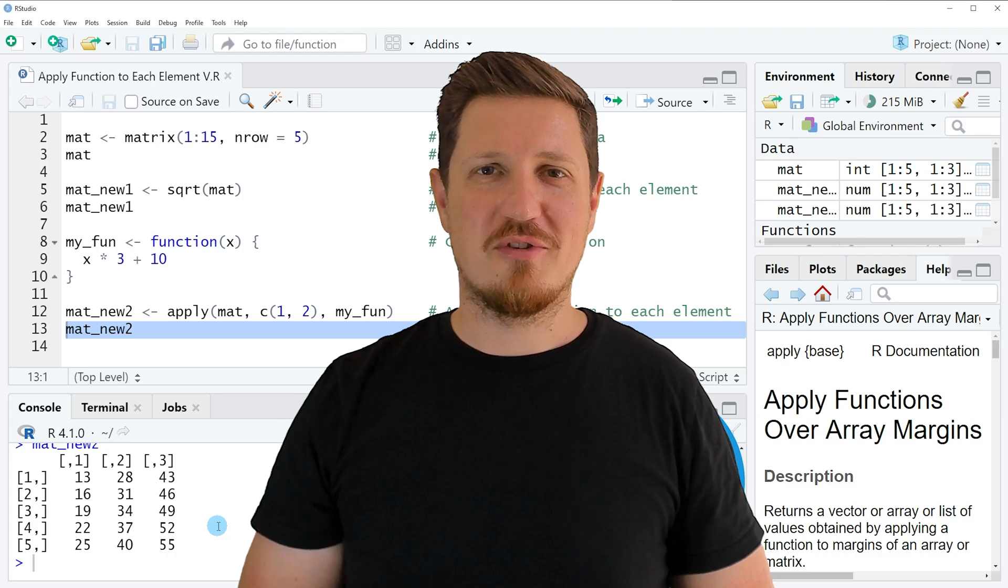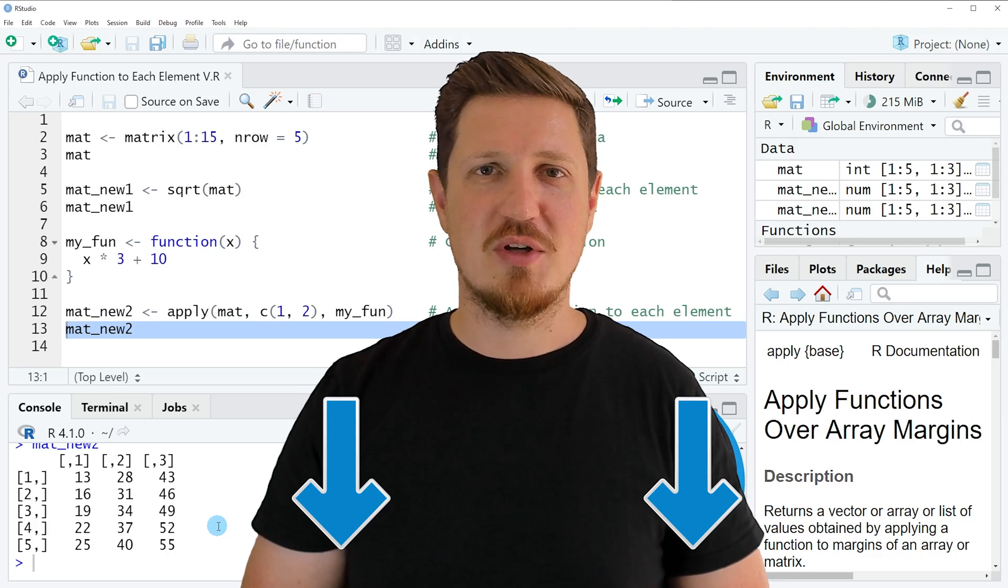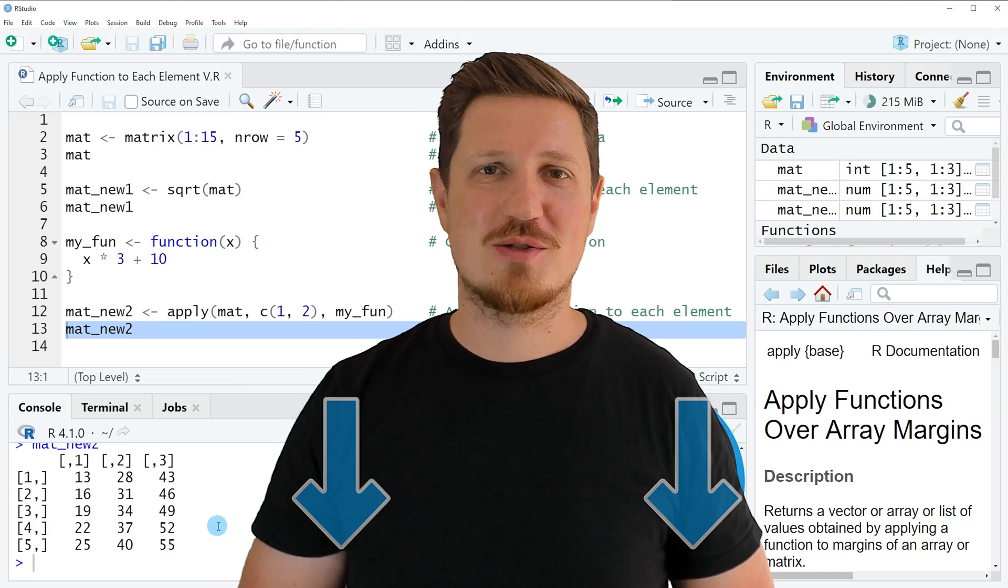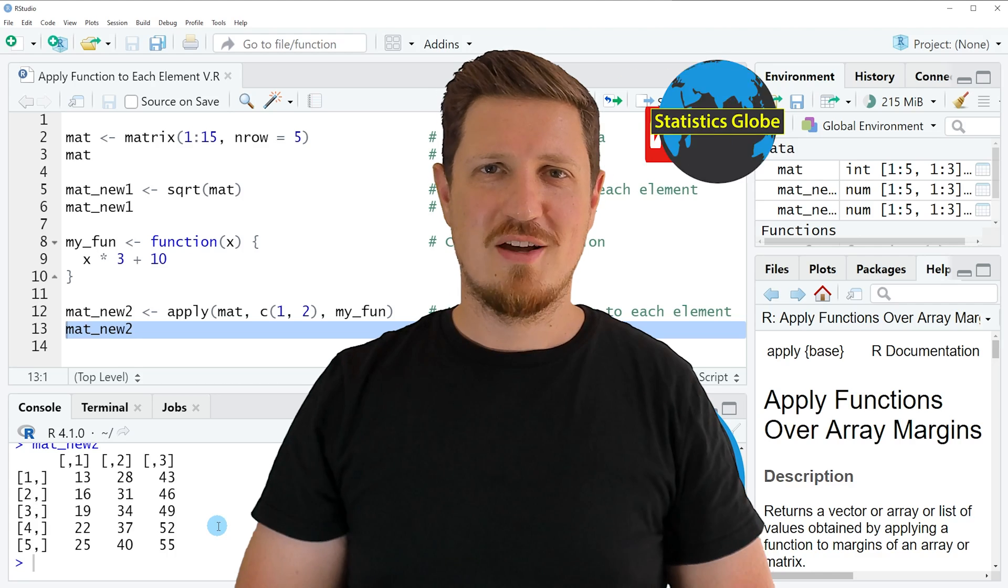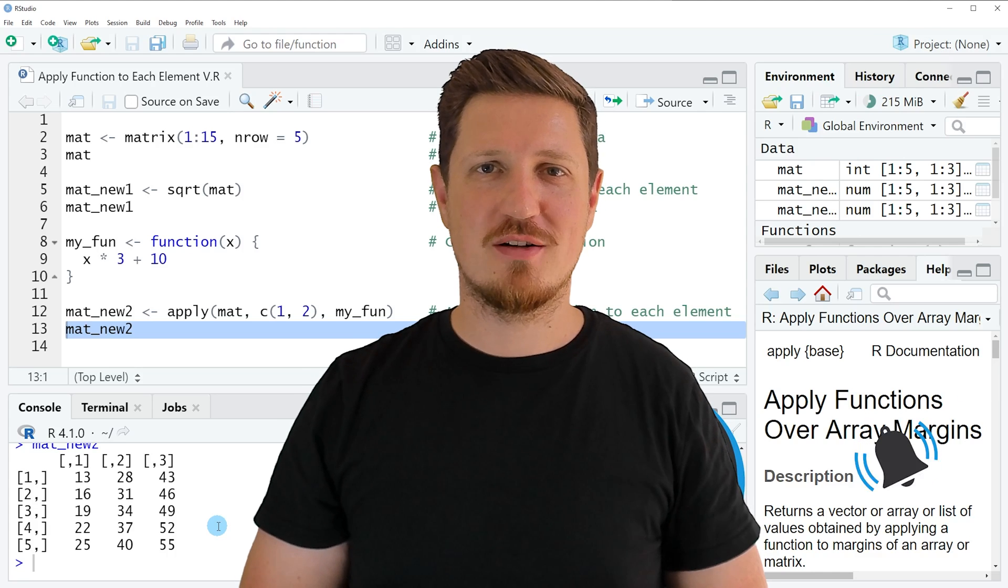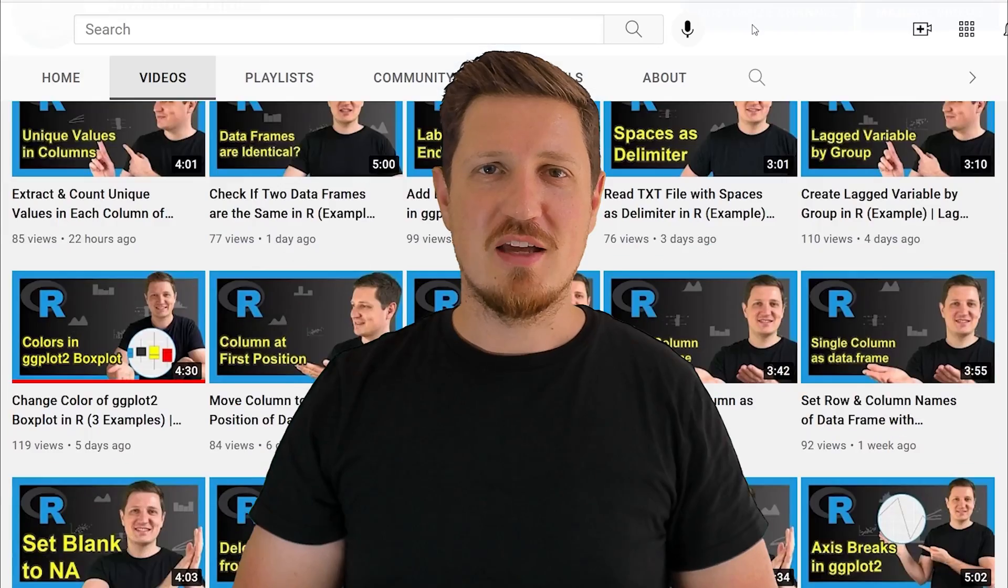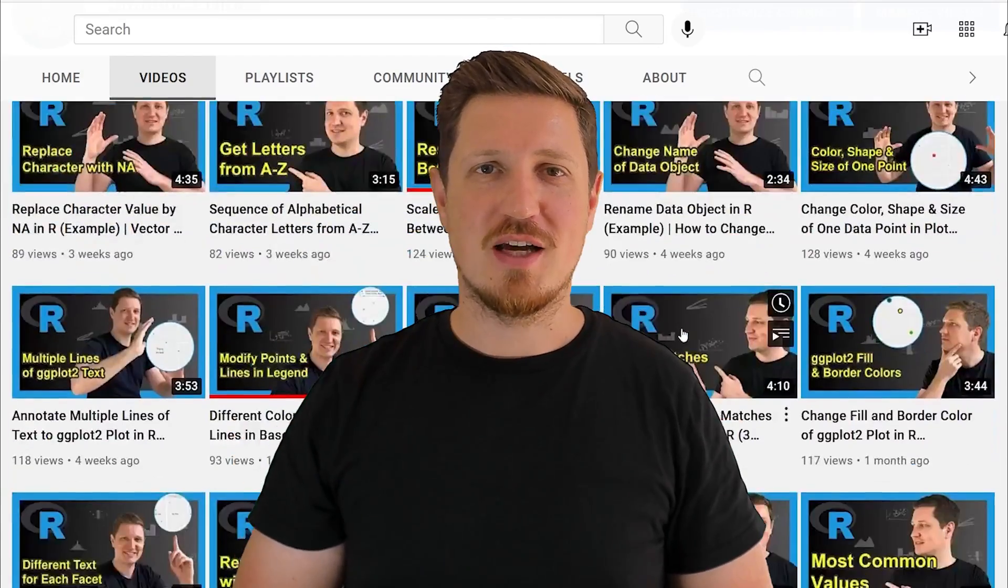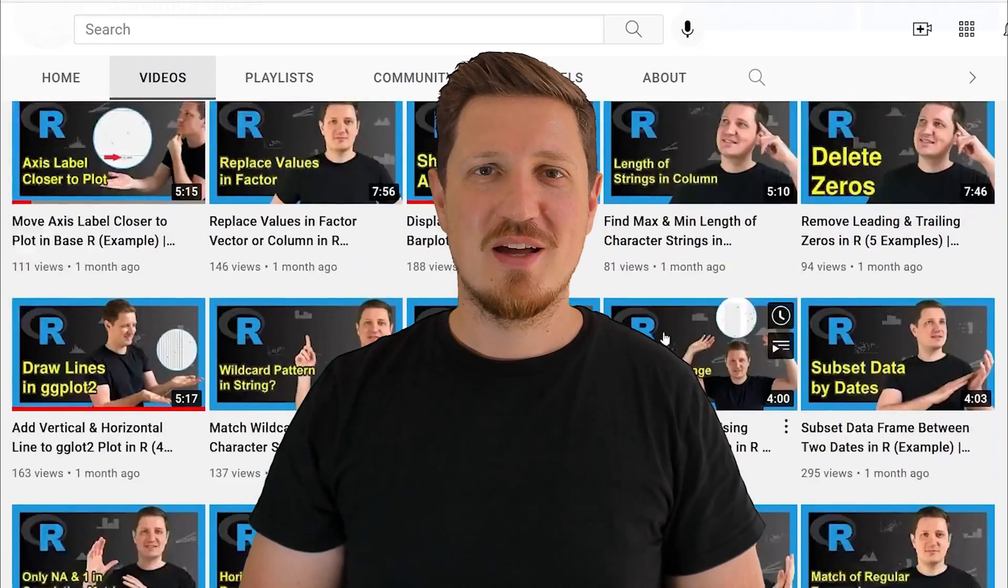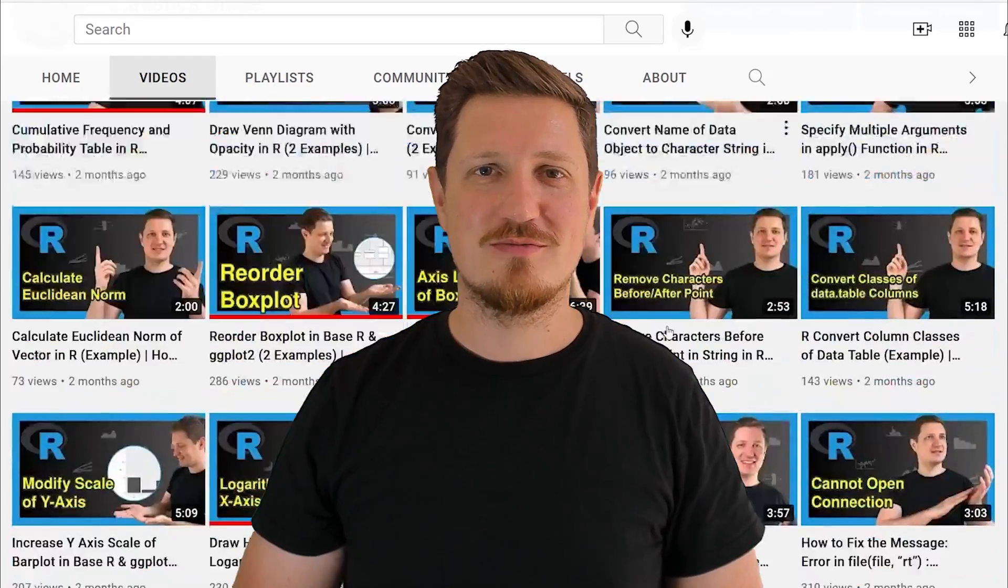If you have liked this video or if you have any questions, let me know in the comments section below. I'll try to respond to all comments as soon as I can. Furthermore, make sure to subscribe to my YouTube channel to get notified about future video releases. I have already published about 500 videos on this channel and I'm releasing new videos on a daily basis. Thanks a lot for watching, see you in the next video!